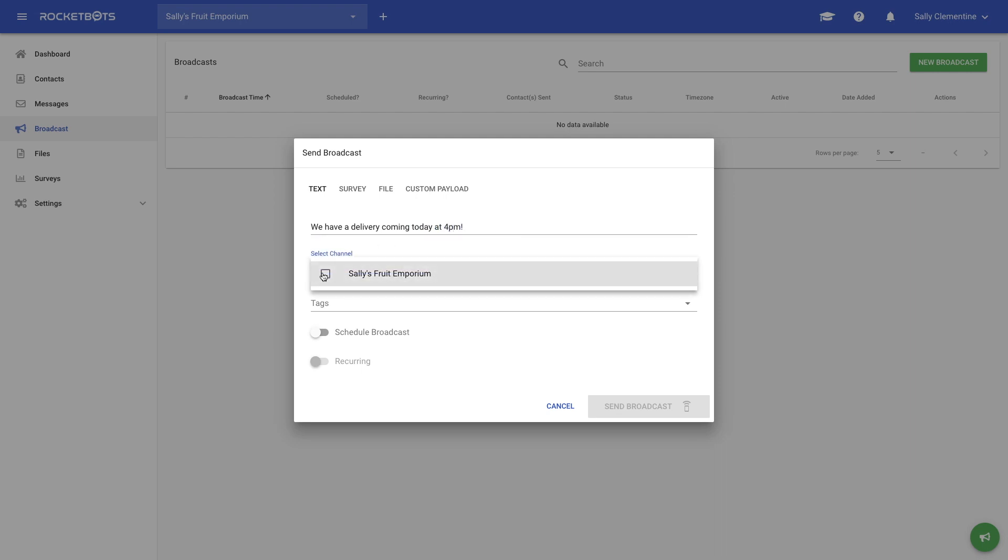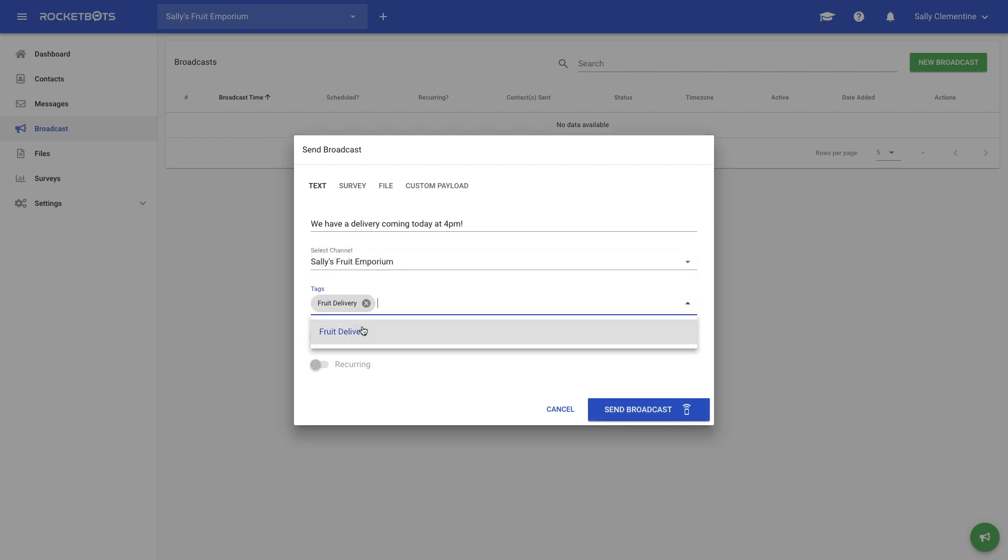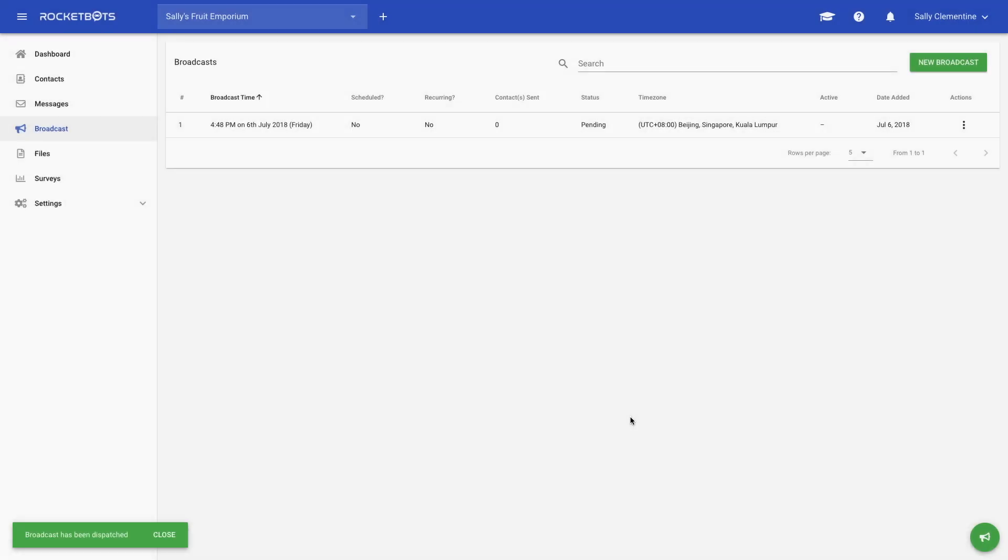In Sally's case, we'll write our delivery update, select Facebook as our channel, and select the fruit delivery tag to target any users who have inquired about delivery updates. Sally now has a chatbot that can get smarter with training and update targeted customers based on their interests.